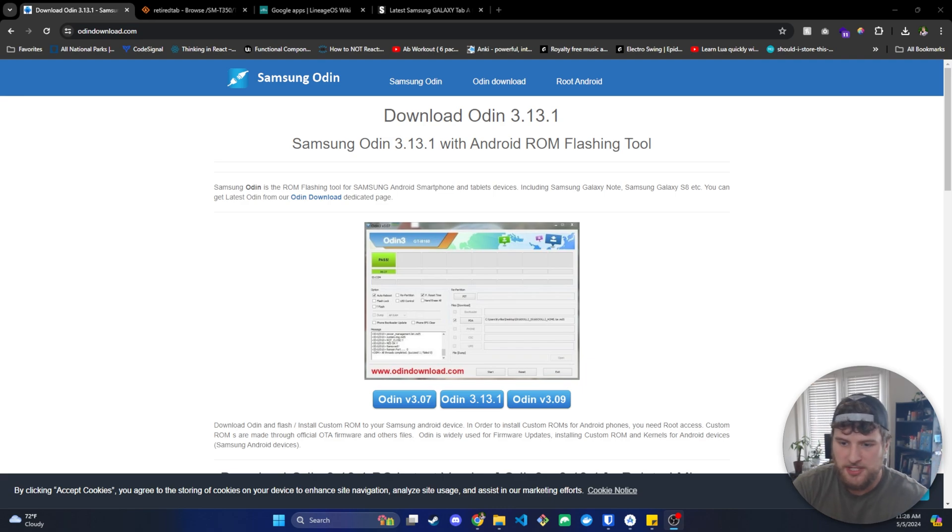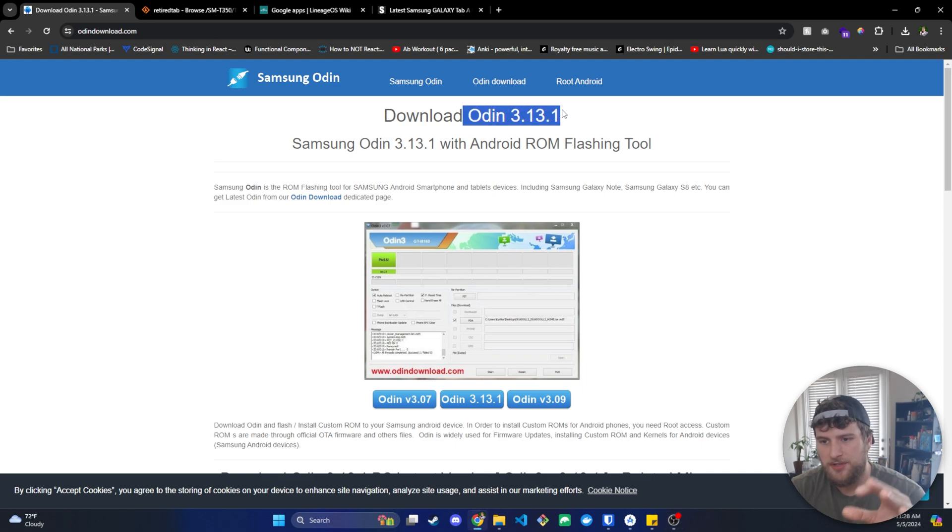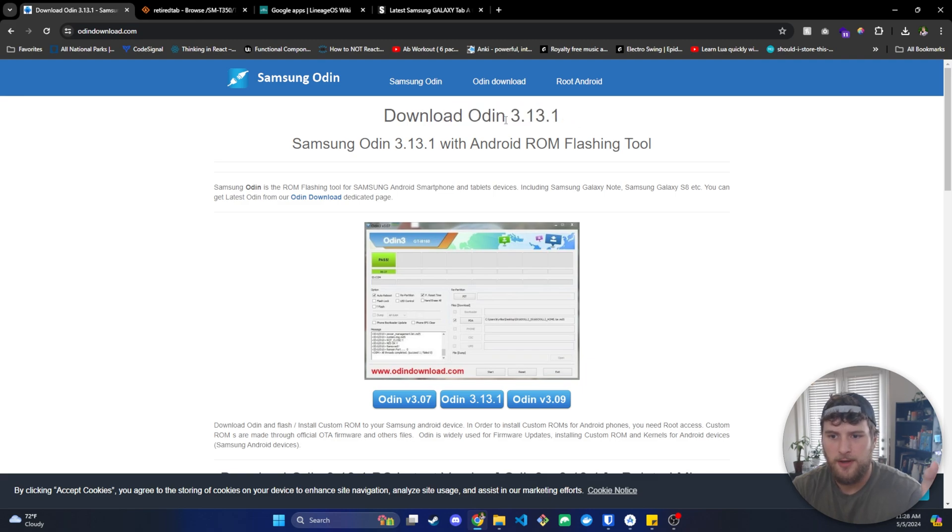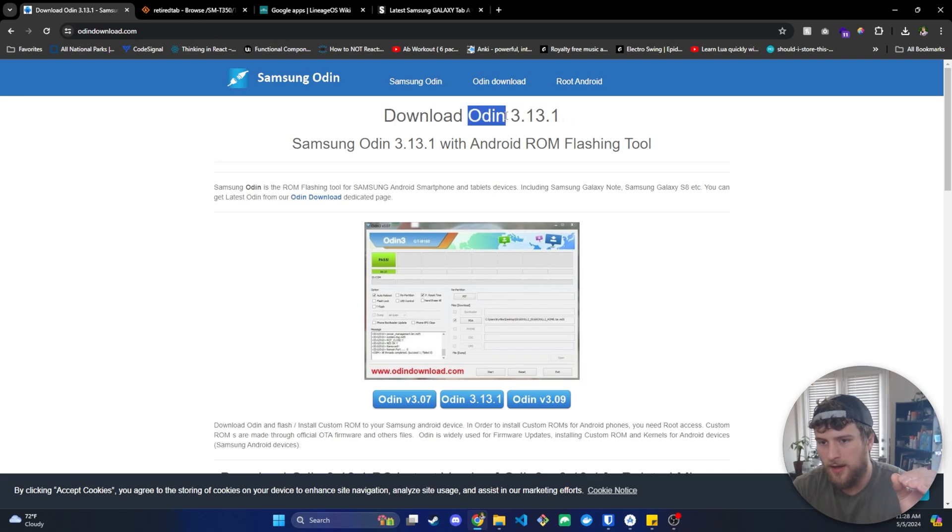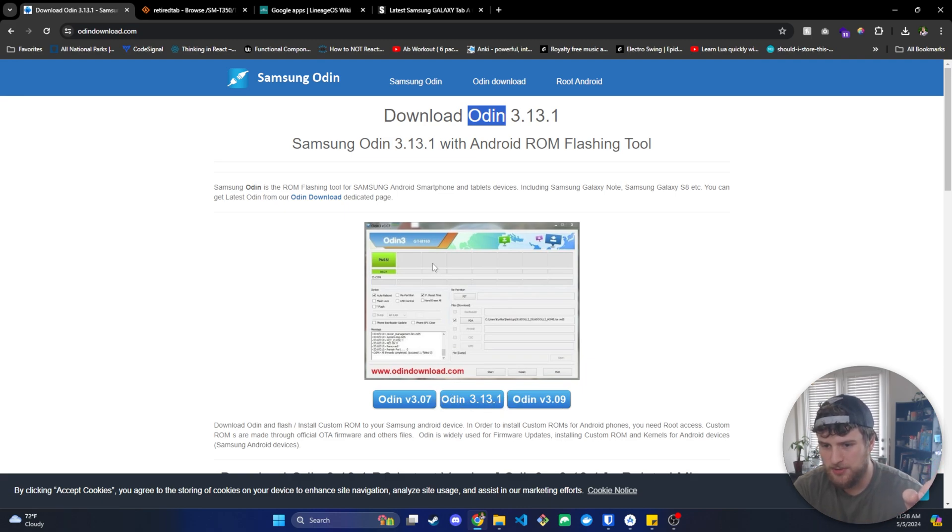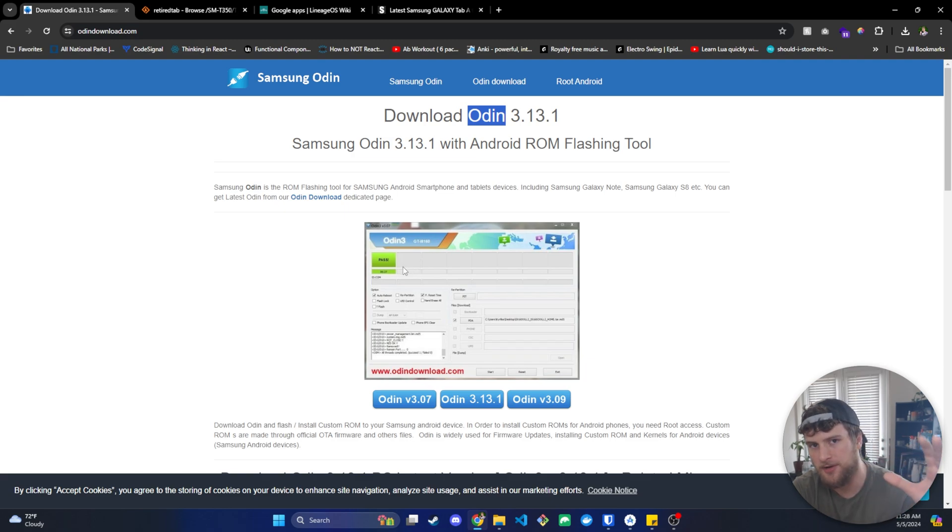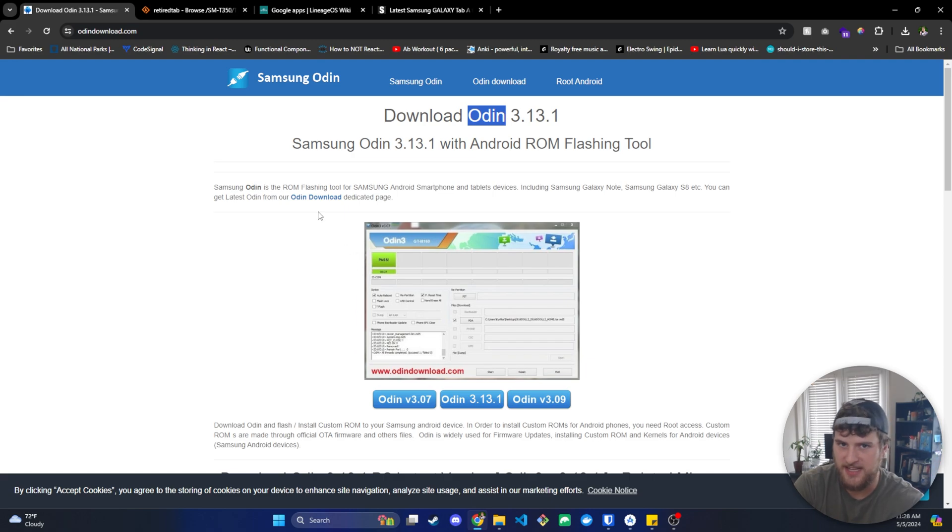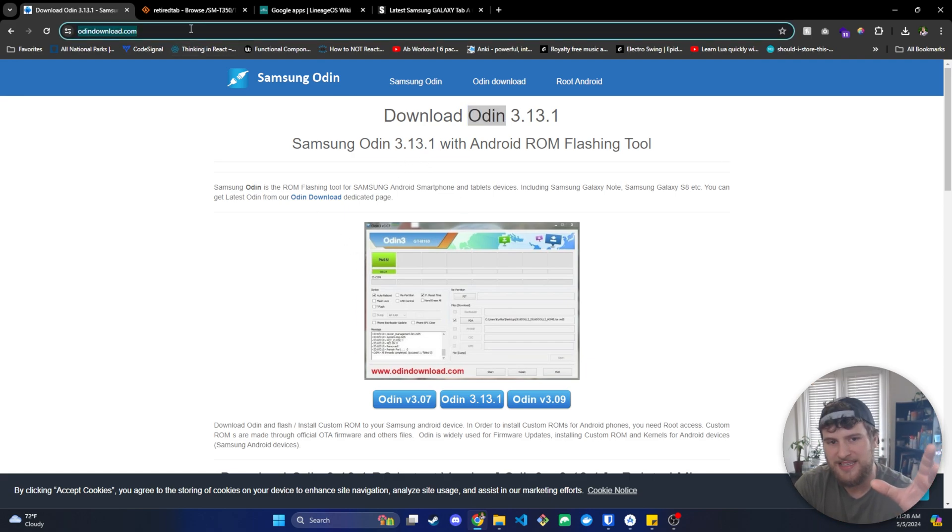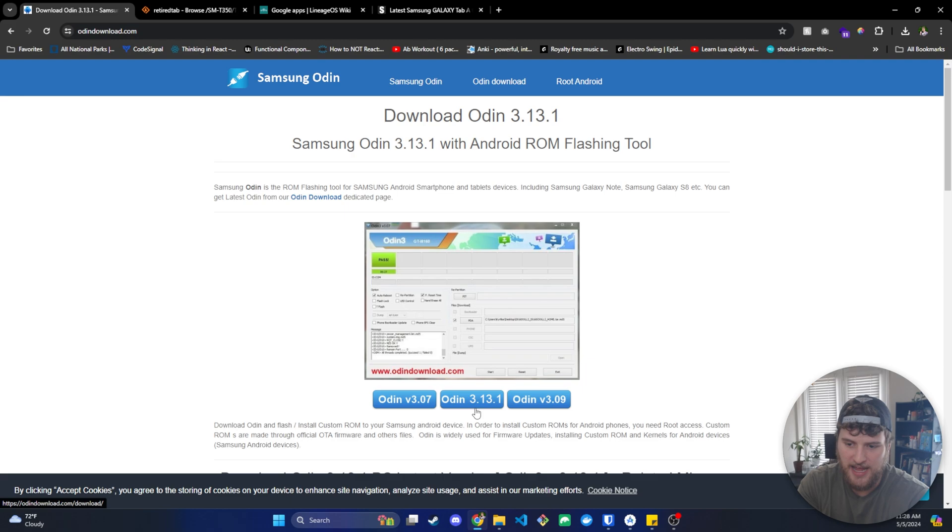So first things first, I'm going to have everything you need to download in the description or at least links to it, but we do need Odin. This is not device-specific, so you can download this regardless of what device you have. The version you download doesn't really matter. It should still accomplish the same thing, but this is going to allow us to write the TWRP bootloader to our device so we can in turn install the open source software we need to get to Android 11. So again, I'm going to have Odin linked in the description, so just go download that. I think I've got version like 3.10 point something, but I'd just get the highest one they have on here at the time you watch this video.